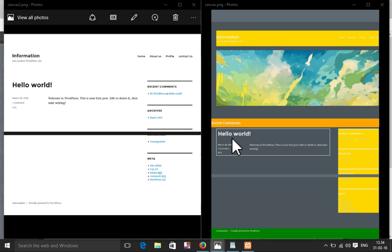Today I'm going to show you how to customize your WordPress theme. This is my default theme, and after customizing the WordPress theme it will look like this.